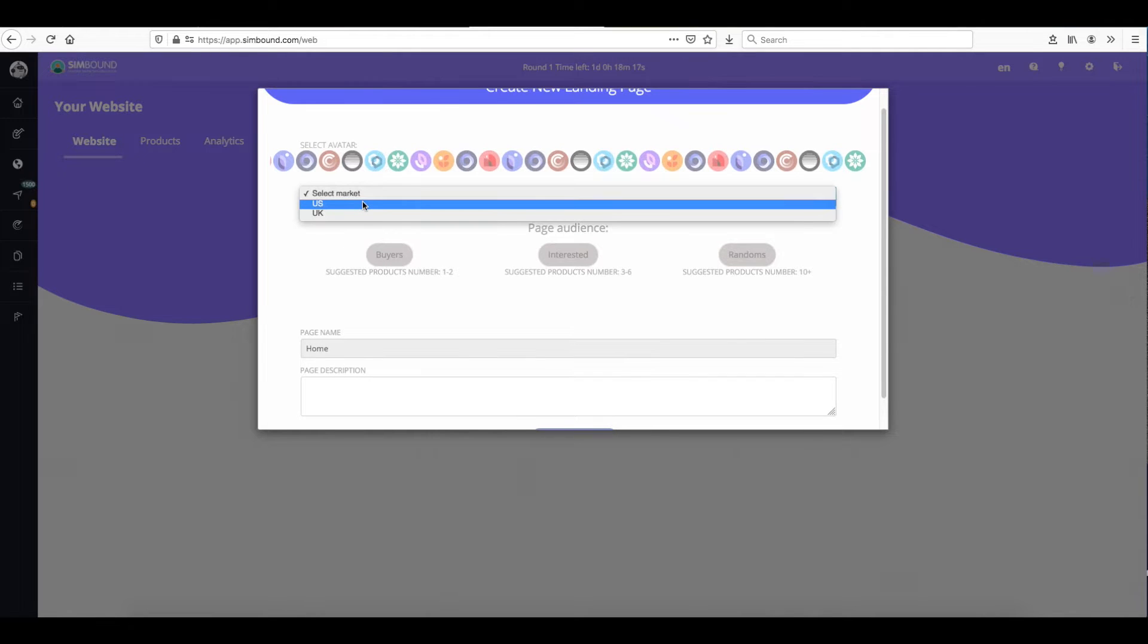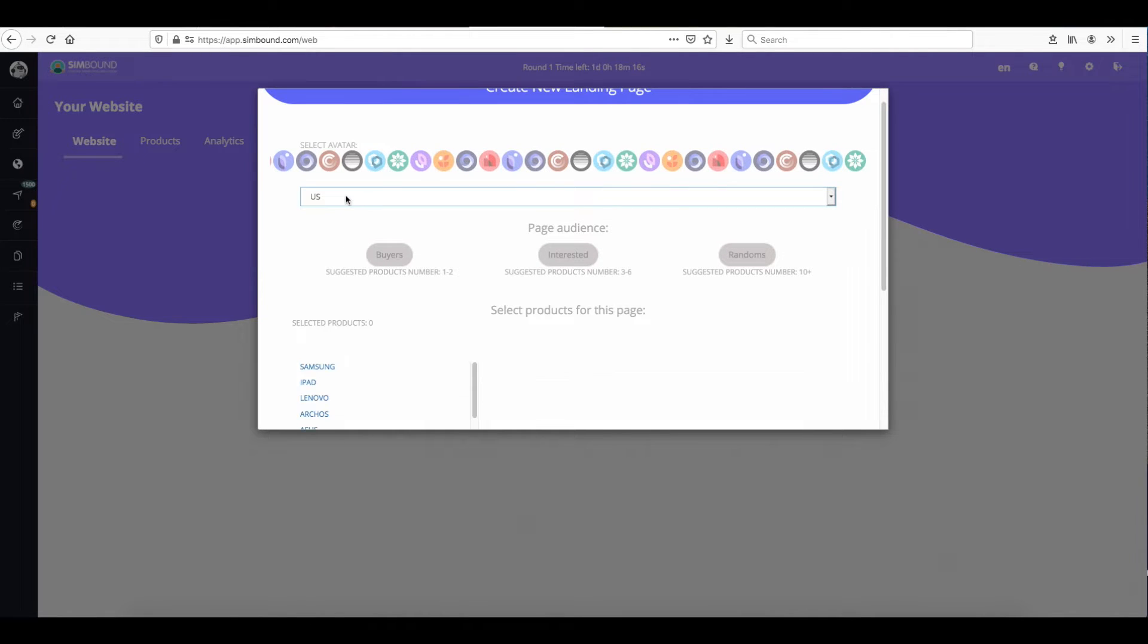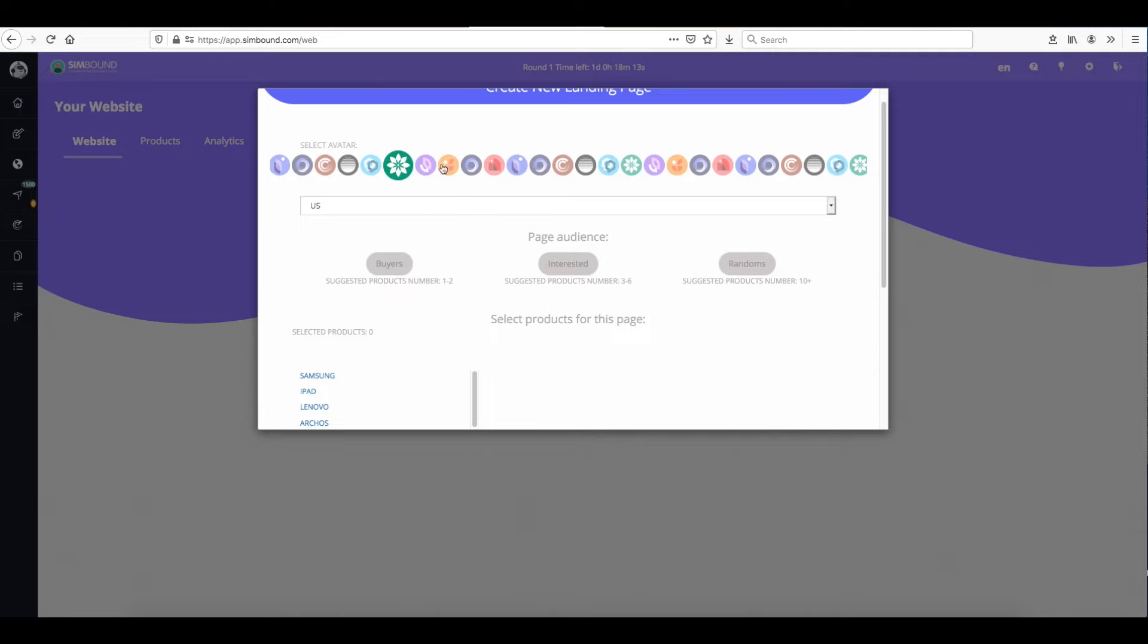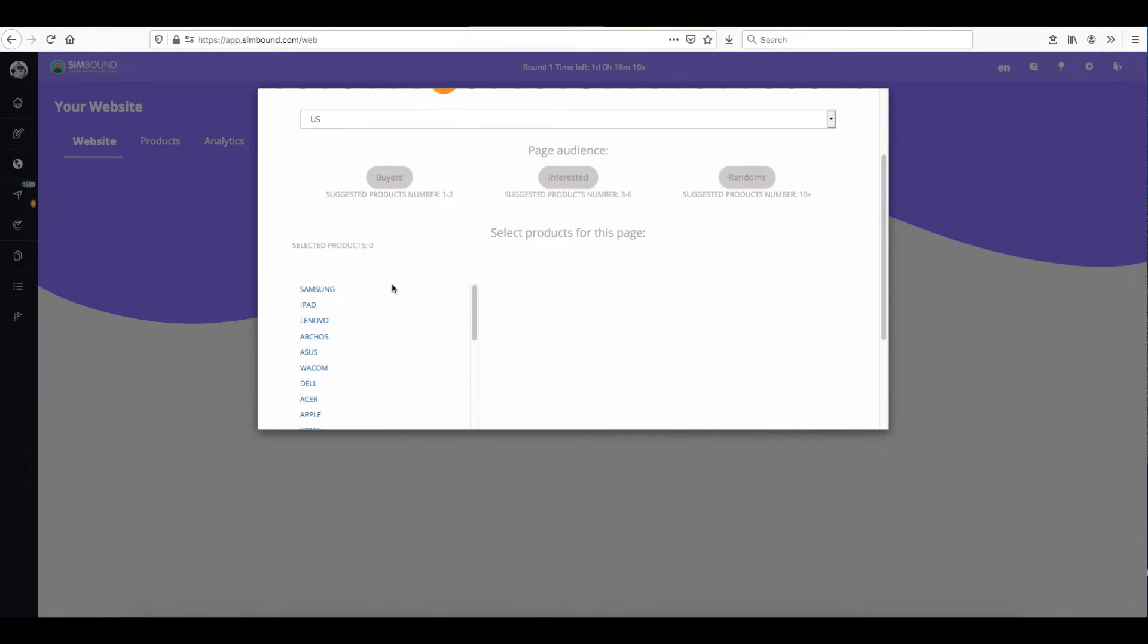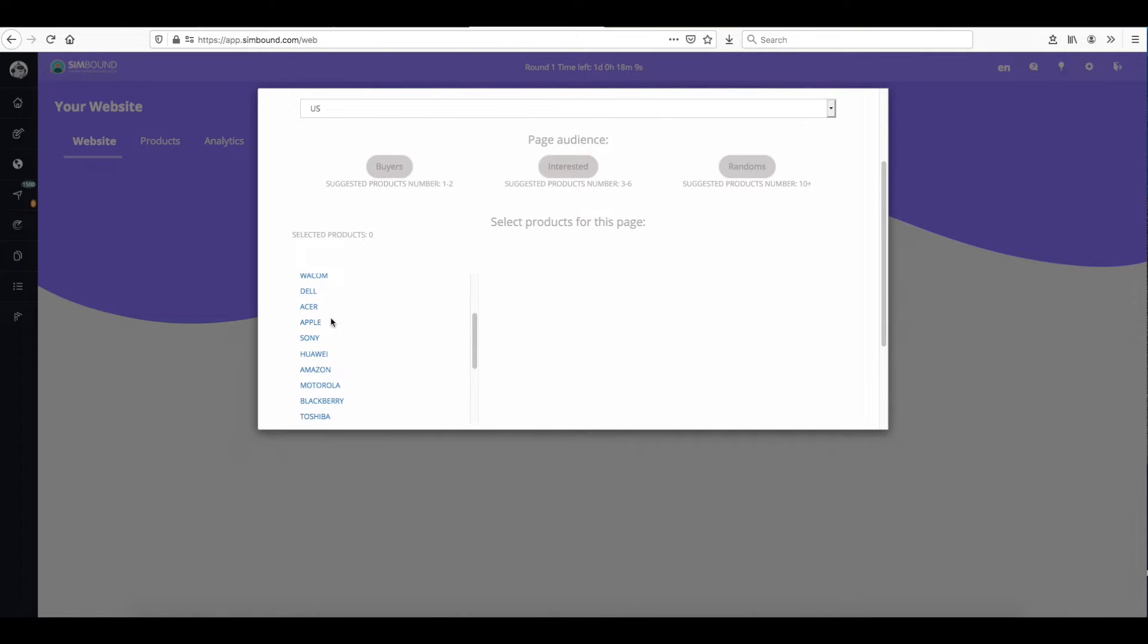You will be prompted with a decision to select the market for which you want to build the page and also other visual options. Feel free to add a few products onto your home page.